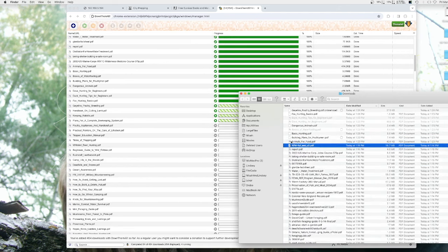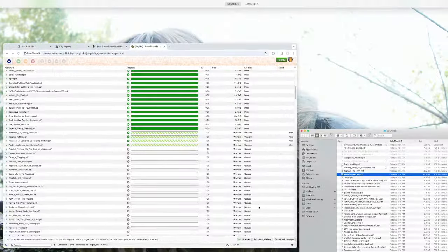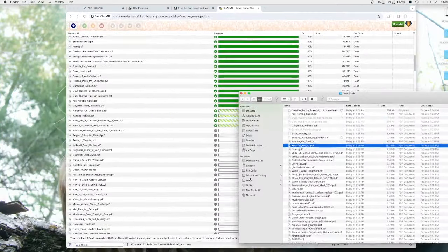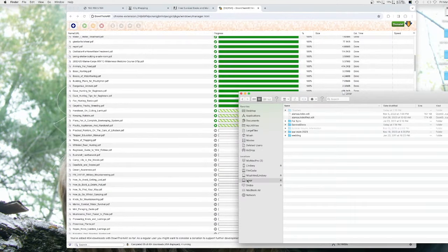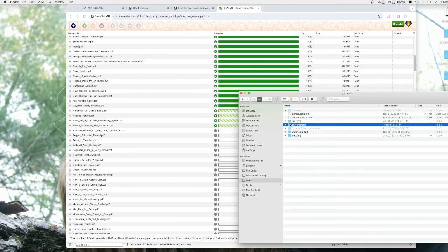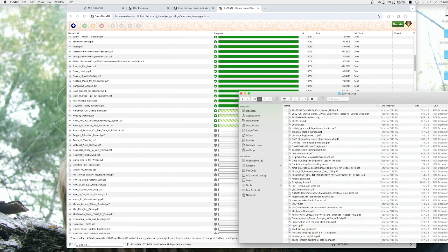you can go to this USB stick after things hit the fan and you'll be able to access all this knowledge. Now, you should also have a set of encyclopedias.